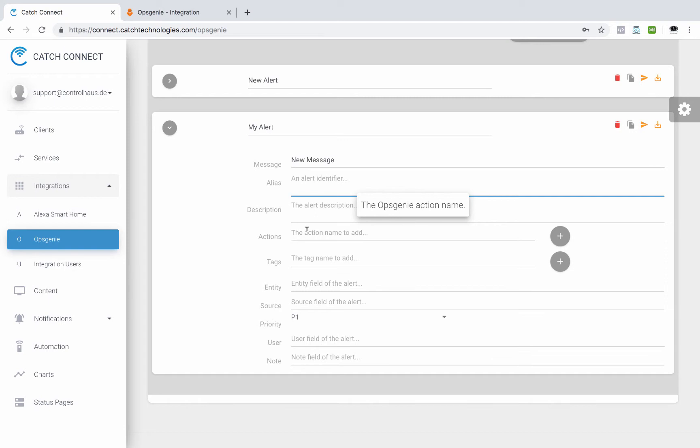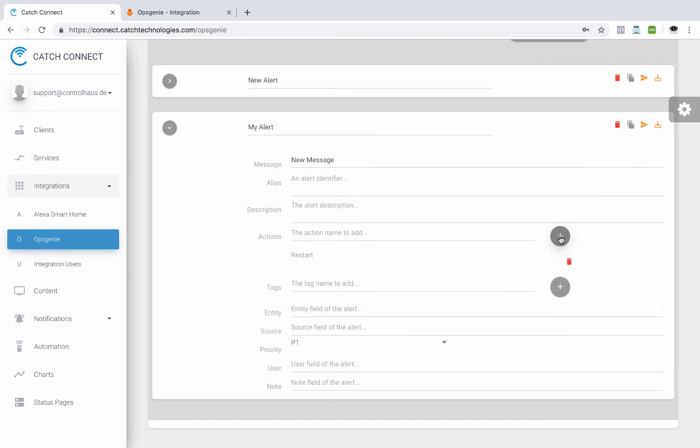Now, these are OpsGenie actions names. So if I had an action call to restart, then I would type that in here and click the plus button and we could add a few more of those.